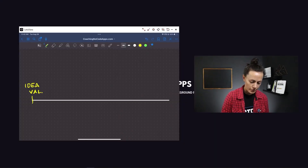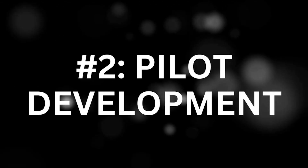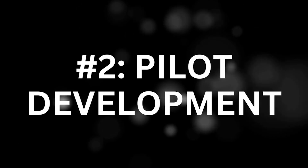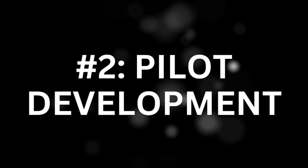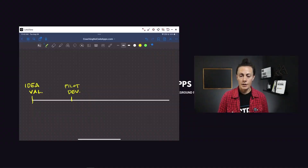First things first, you're going to be going through an idea validation stage. This is just when you are making sure that it actually makes sense to invest in building and launching your app.